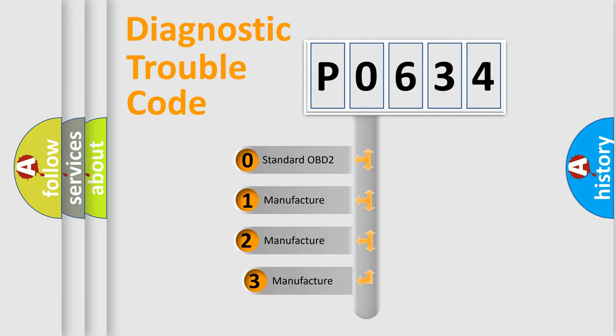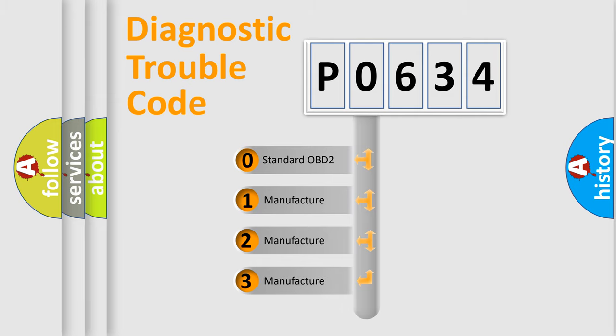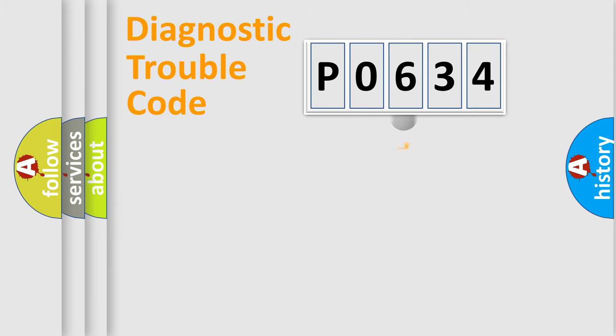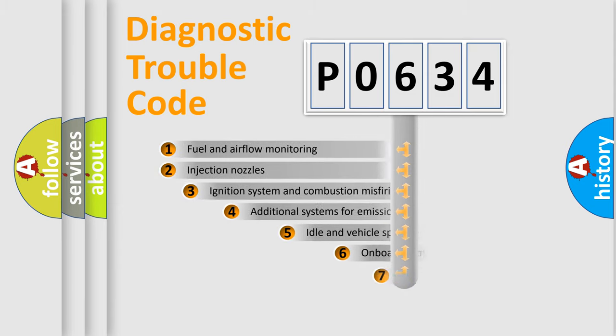If the second character is expressed as zero, it is a standardized error. In the case of numbers one, two, three, it is a more precise expression of the car-specific error.